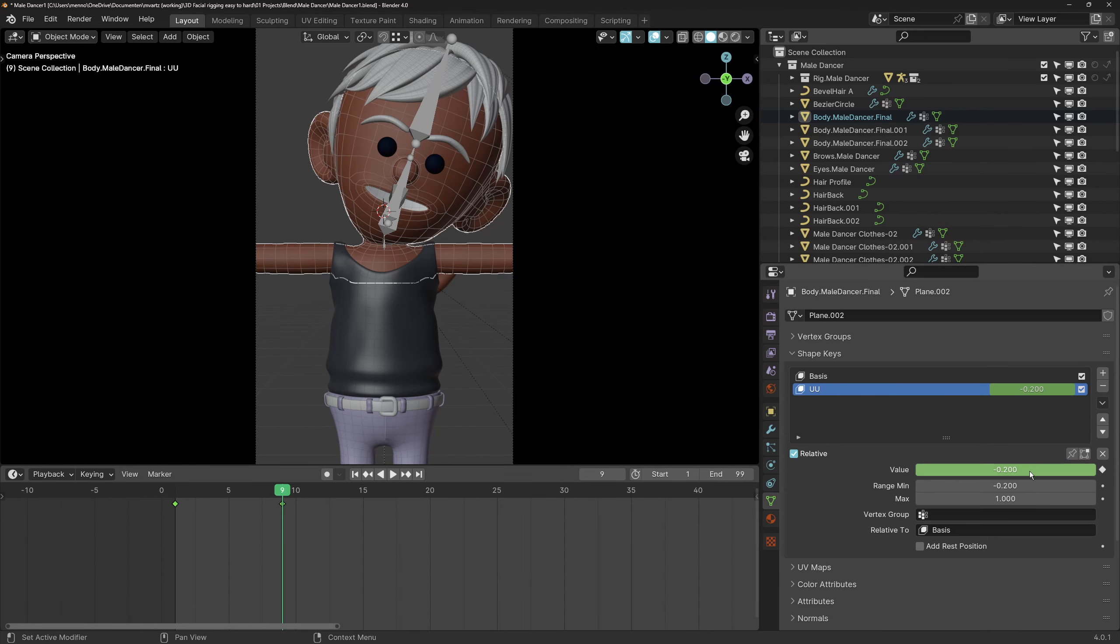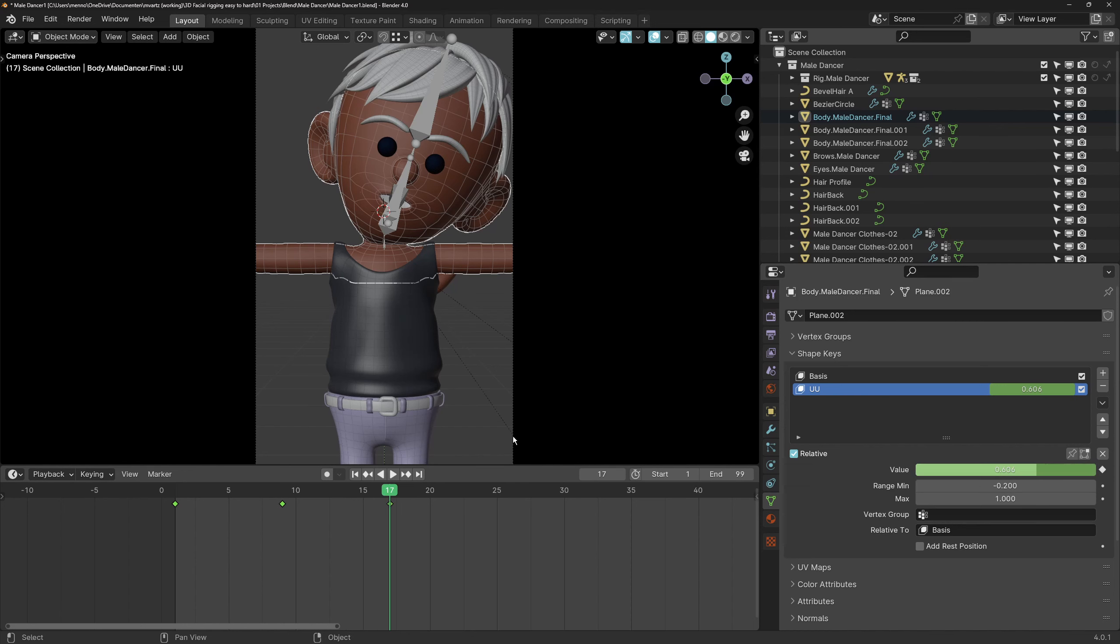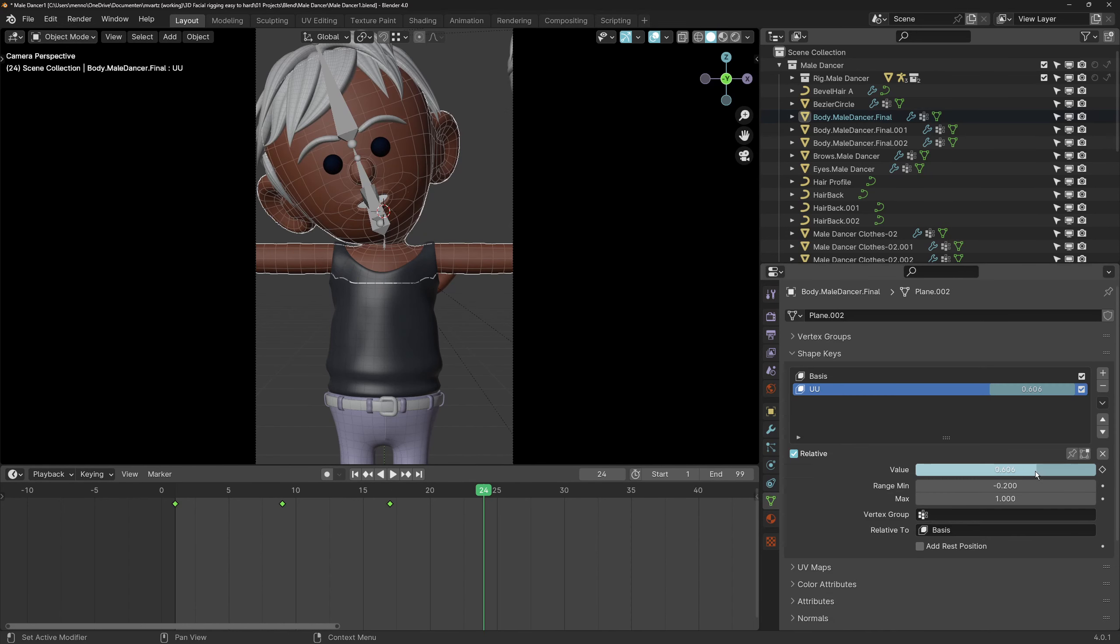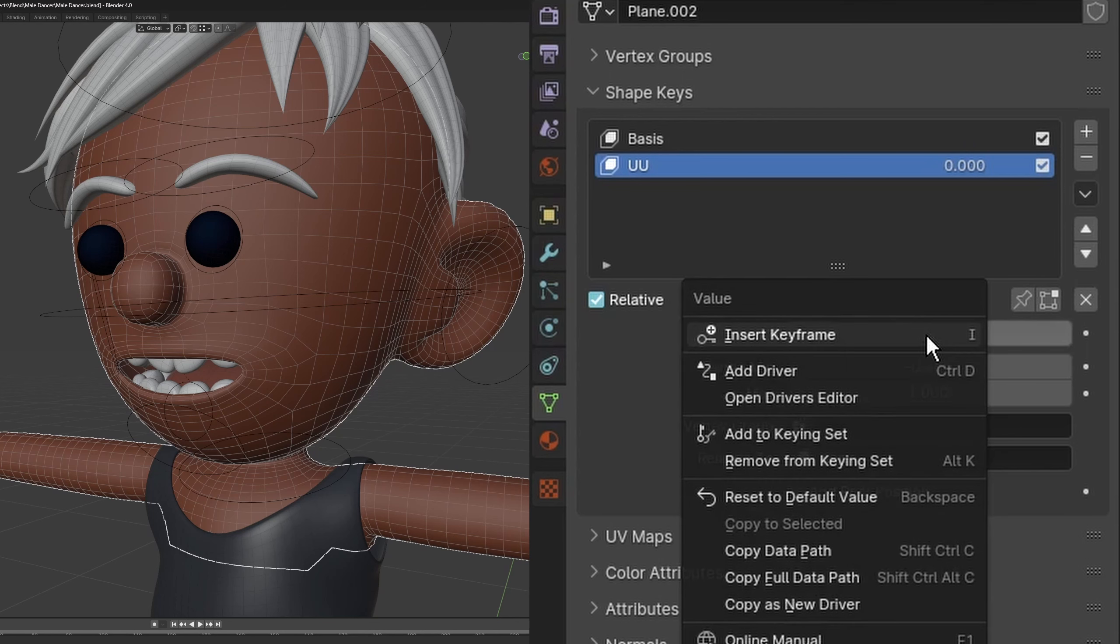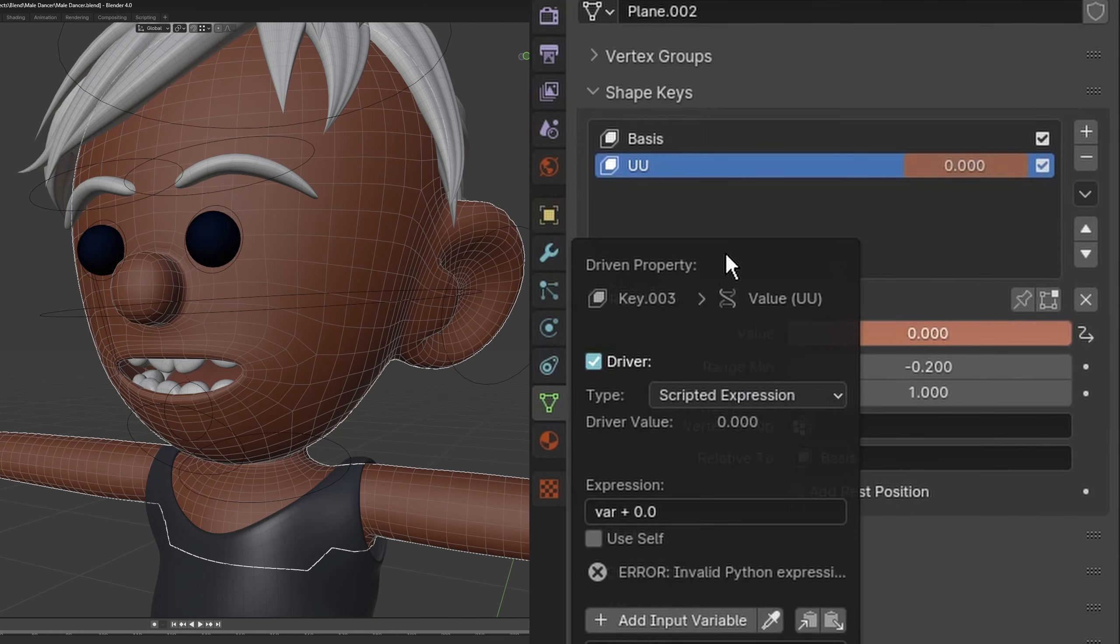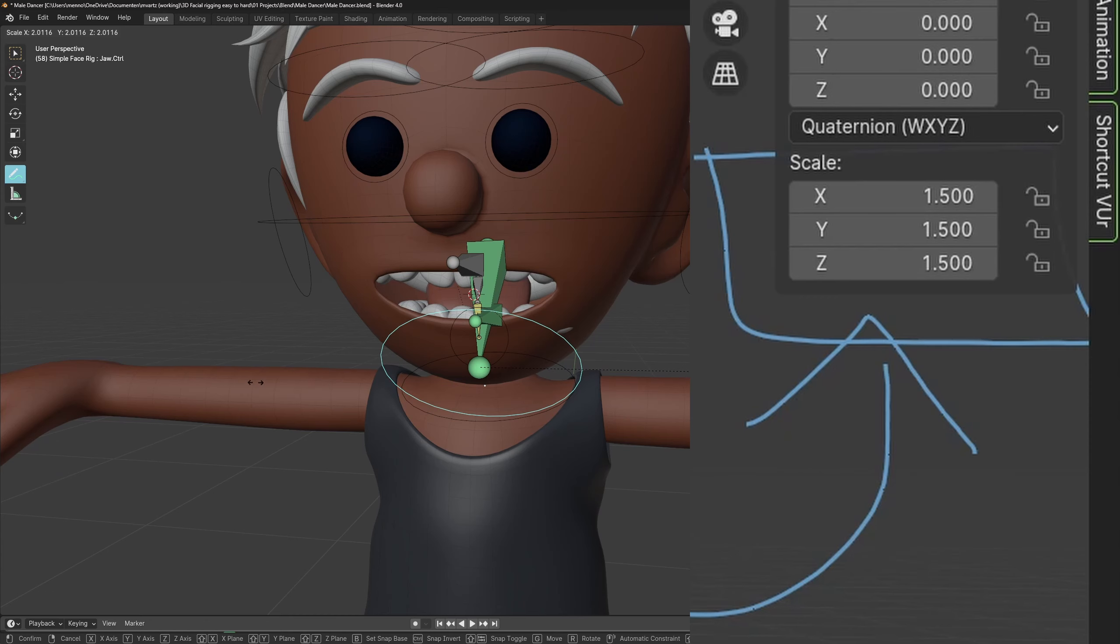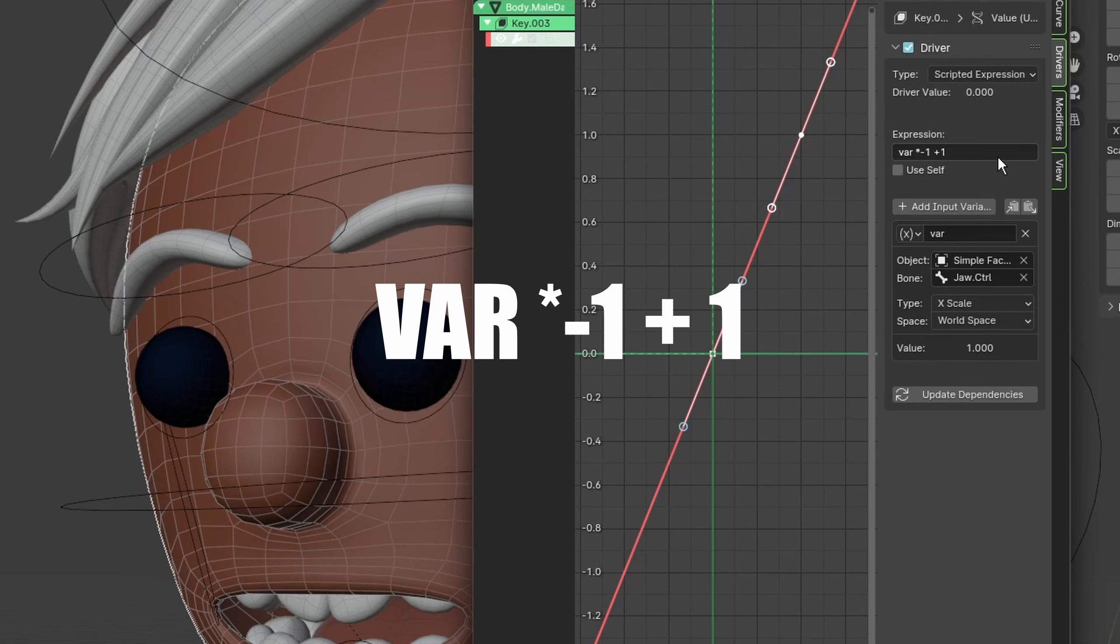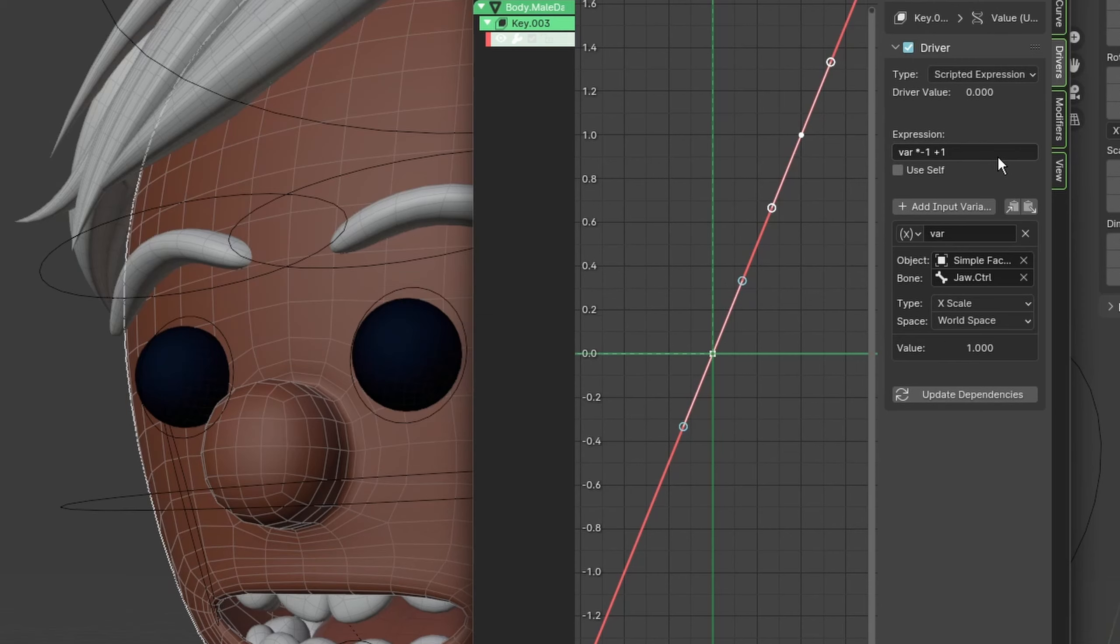I understand if you don't want to constantly go back and forth between the shape keys panel and your rig. In that case it could be a good idea to use drivers. In this rig we use drivers to drive the shape key value by scaling the jaw controller. This expression tells the shape key value to look at the x scale of the jaw controller which is our variable. Multiply this value by minus one to invert the output and then add one or whatever value you need to offset the value by one unit.